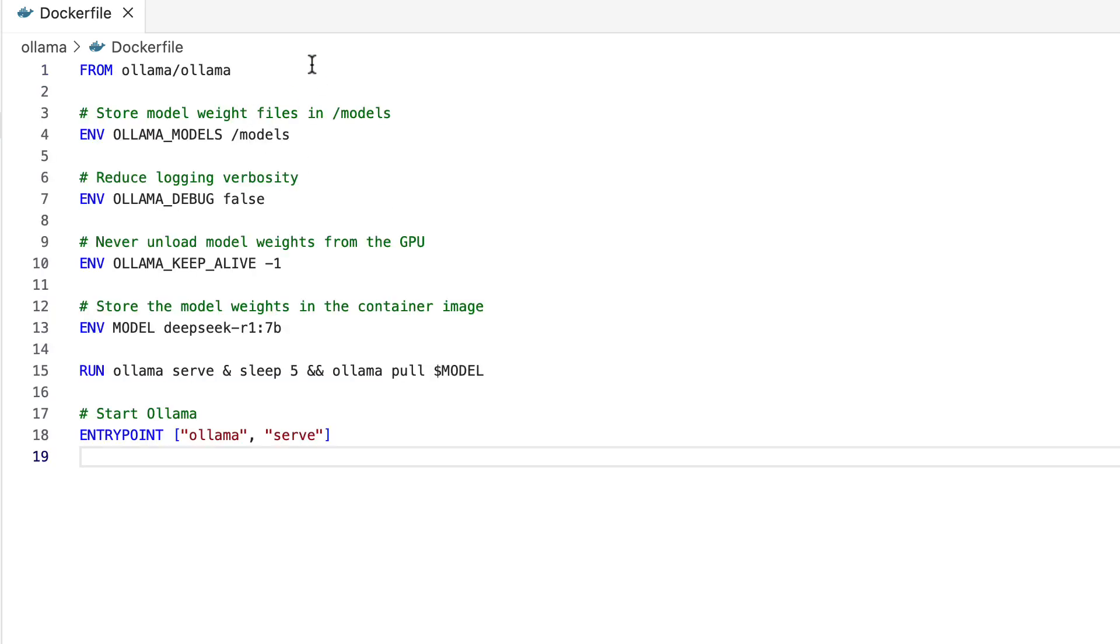You can see here that I have the Ollama latest version I'm pulling it and then I also have the model set to DeepSeek r1 7 billion parameters. Now you can pick and choose any model for this example I'm using DeepSeek but you could switch this with Gemma, Llama or any other models that are supported with Ollama.